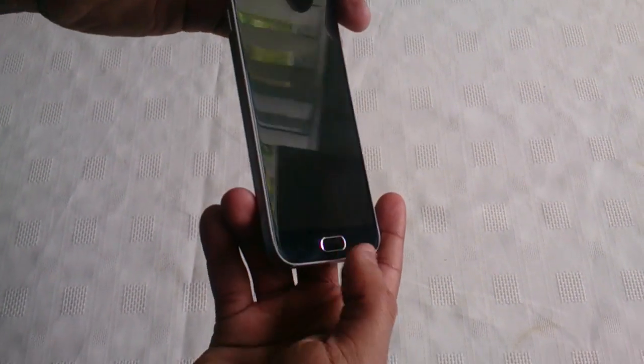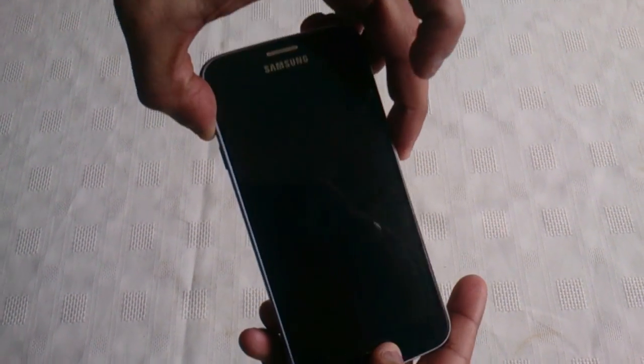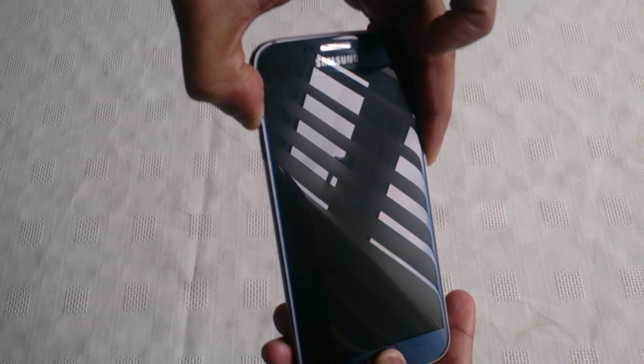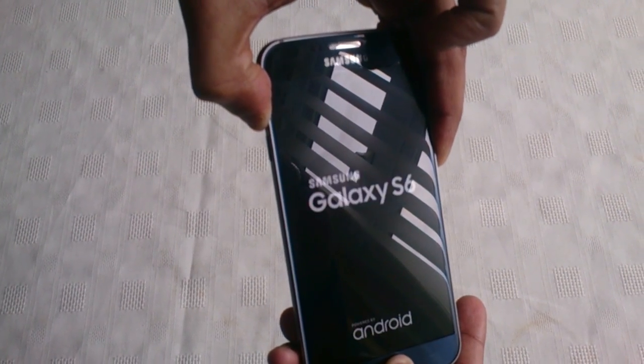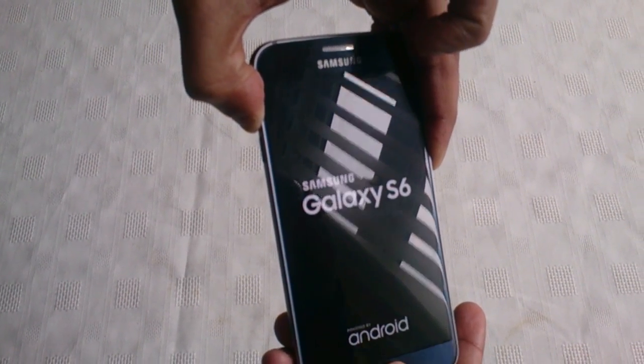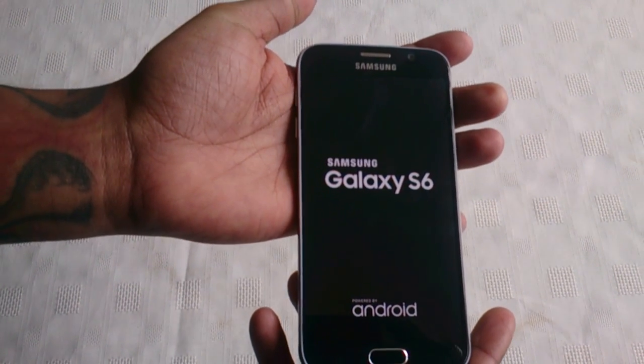And you're just going to press the home button here along with the volume up button and the power button here on the side. So you're going to press all three at the same time until it takes you into recovery.